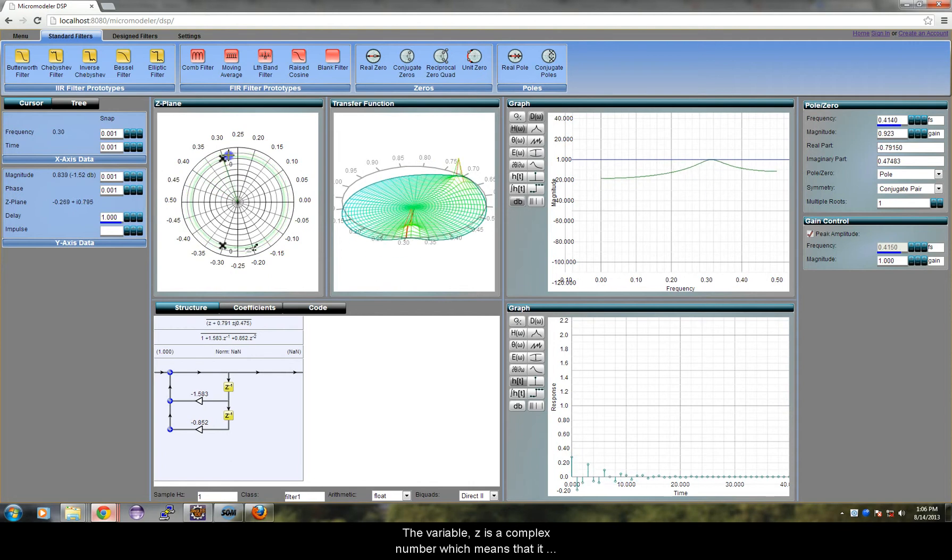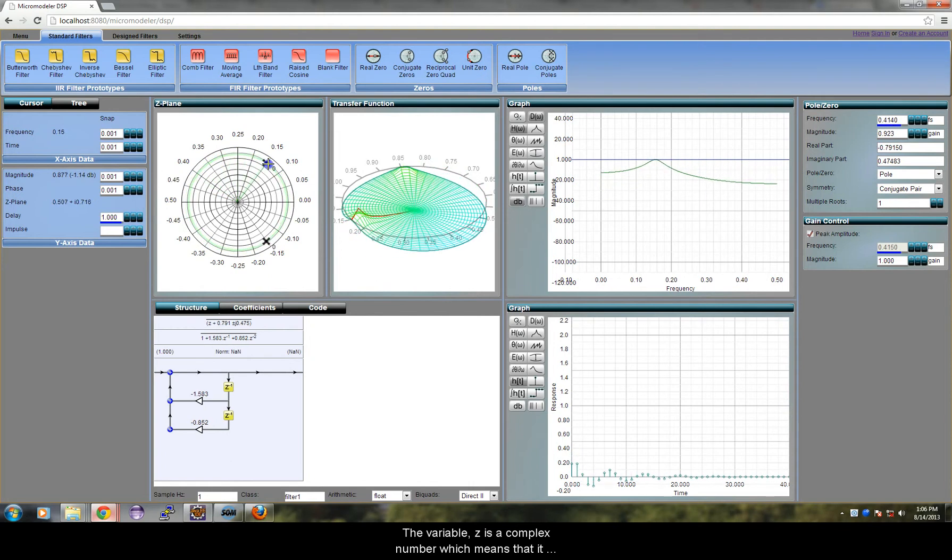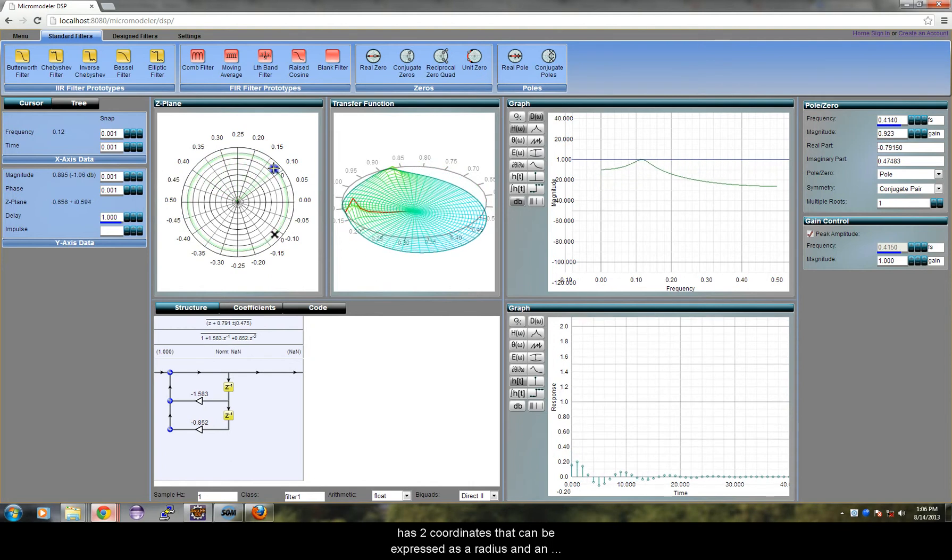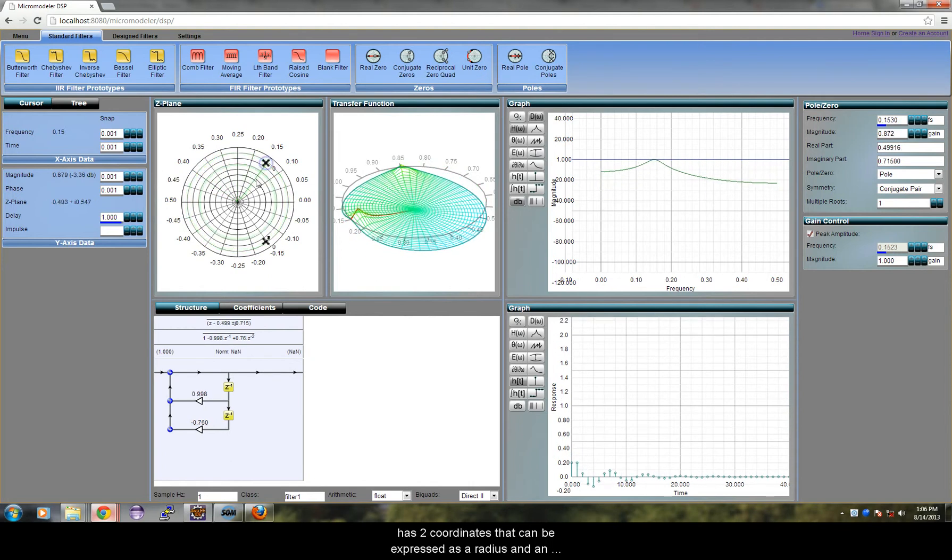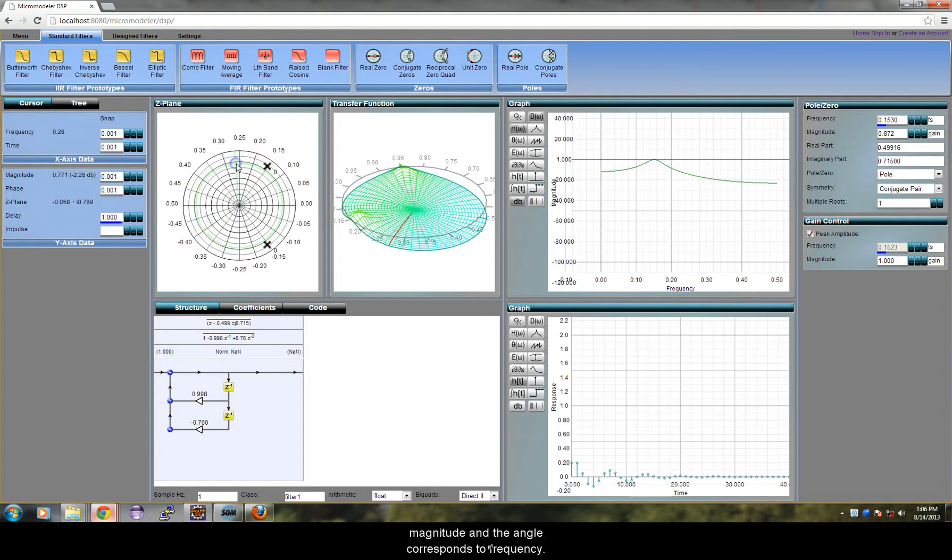Variable Z is a complex number which means that it has two coordinates that can be expressed as a radius and an angle. The radius corresponds to magnitude and the angle corresponds to frequency.